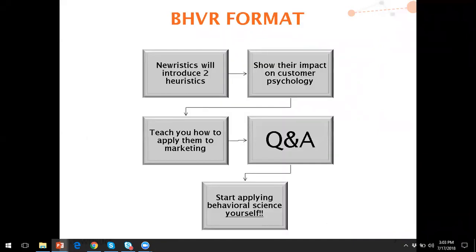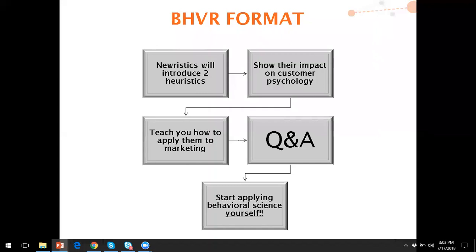For each of these classes, which occur once a month, we'll introduce two heuristics. We'll spend some time showing the impact on customer psychology, teach you how to apply them to marketing, have some time for Q&A, and then you'll be able to take the learnings and start applying behavioral economics and behavioral science yourself as you move forward in your day-to-day job.